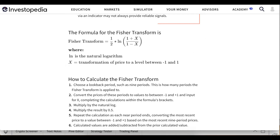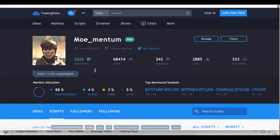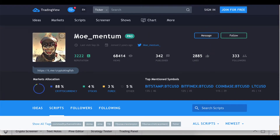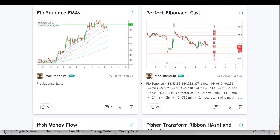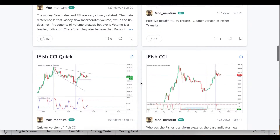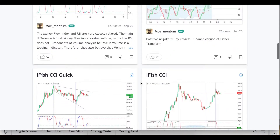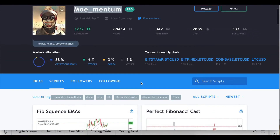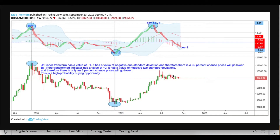The interesting thing about this indicator is highlighted by a guy on TradingView whose username is moe_mentum. He has made a lot of custom indicators and works closely with the Fisher Transform indicator. One thing he pointed out is that you can calculate the probability of the price going one direction or another based on the Fisher Transform indicator, particularly at a turning point in the value of the indicator.